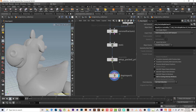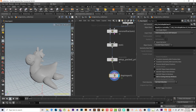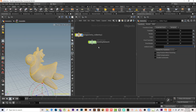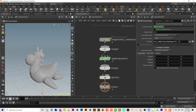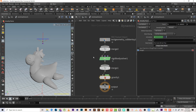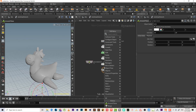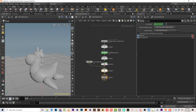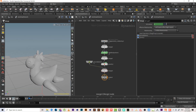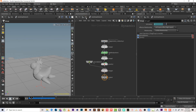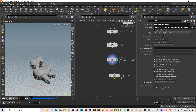This is the DOP import — this is the result of the simulation itself. It stops here then goes to the DOP import, where we have RBD pack geometry, merge, RBD solver, and so on. Let's add a merge and a ground. As we can see, it doesn't have any constraint so it will crash into small pieces.